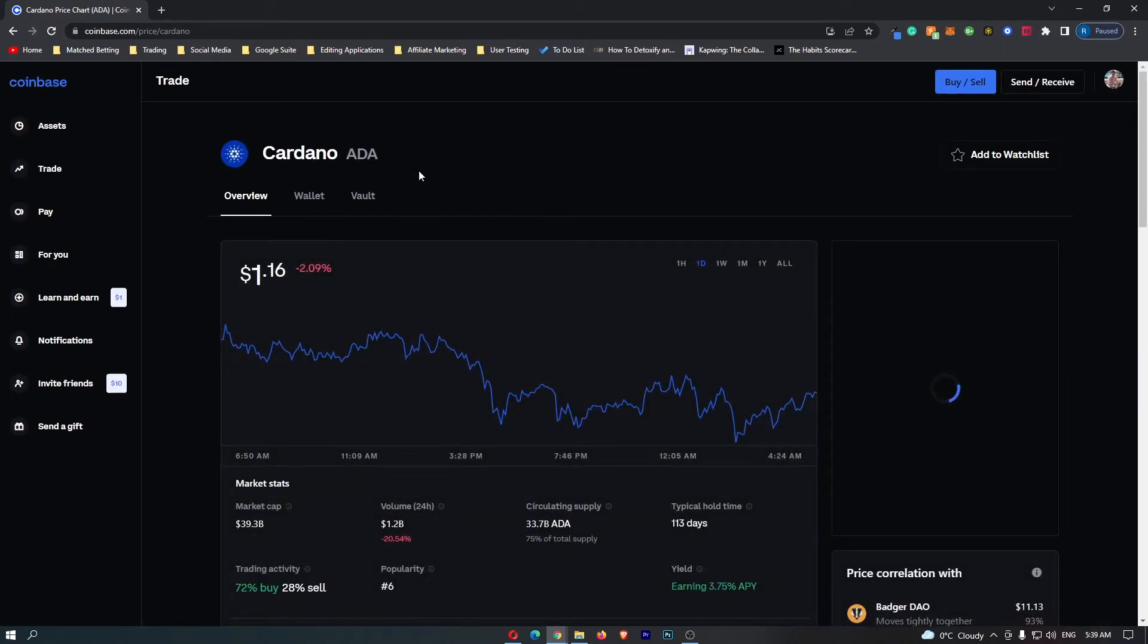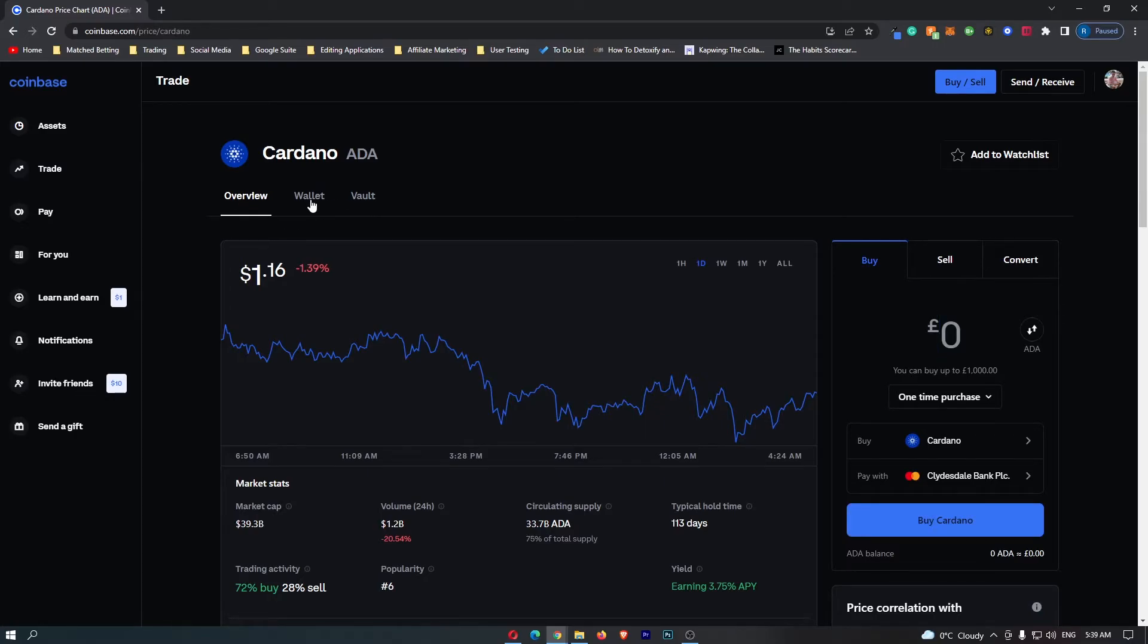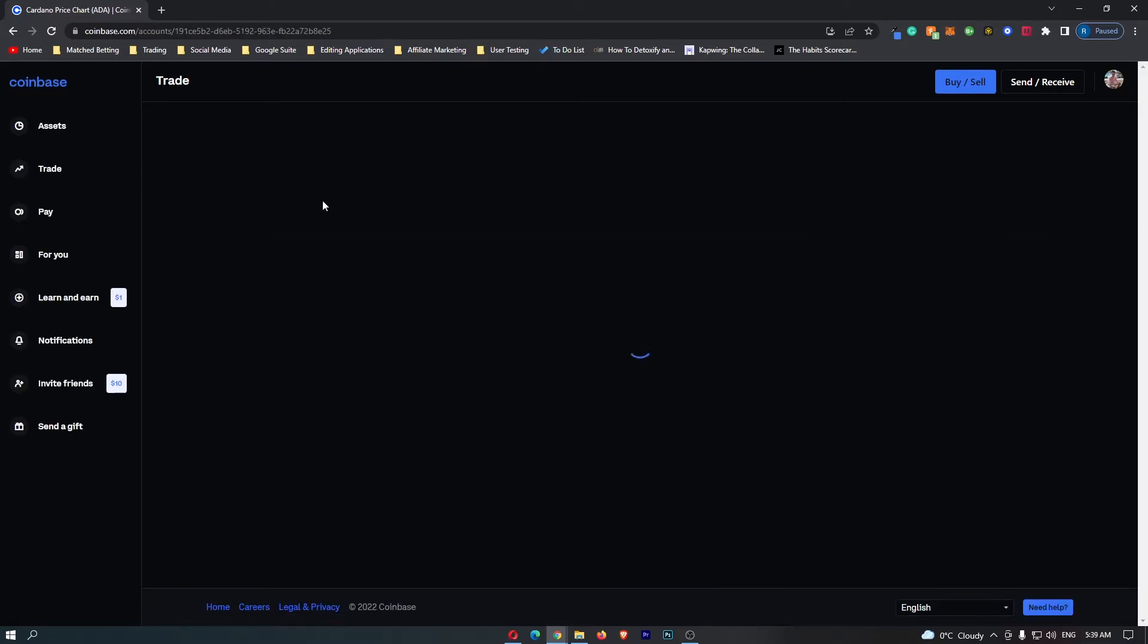You can see that the Cardano dashboard has loaded up right here. At the top you have Overview, Wallet, and Vault, so we want to switch this to Wallet.